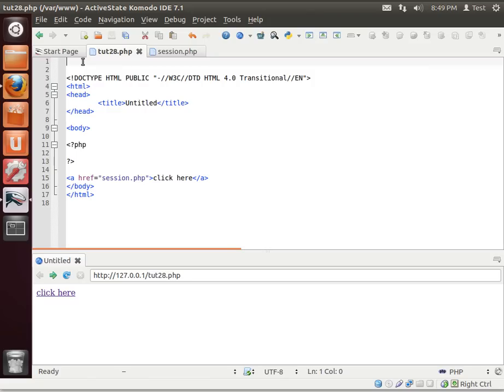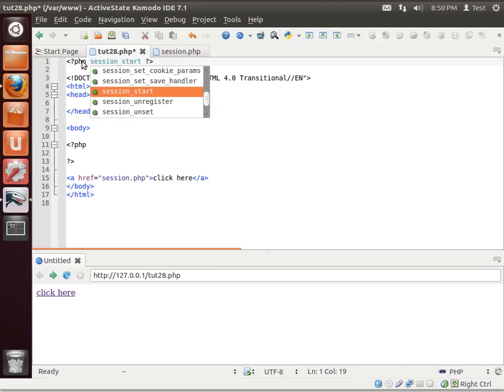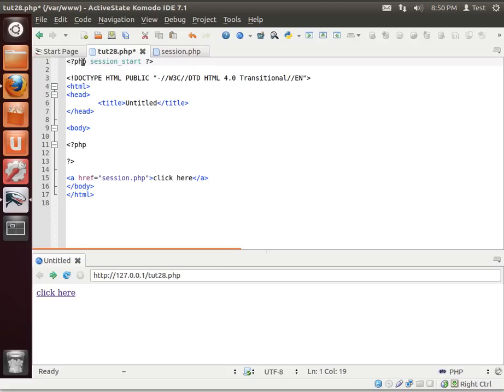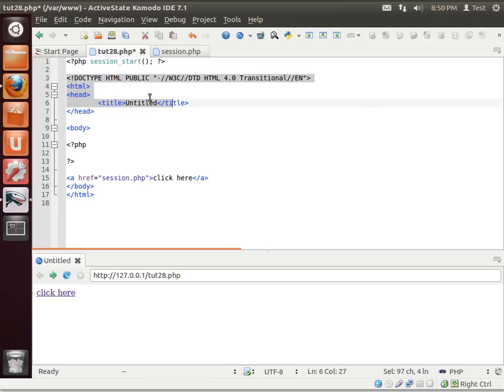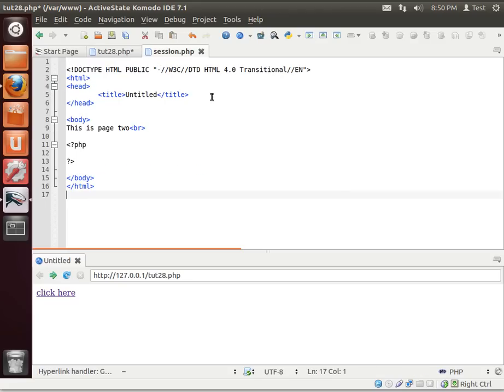So let's dig right in here. The first thing you should know is we need to start the session. So we'll say session start. And notice where I'm putting this. I'm putting it right above before we do anything. Before we write anything to the browser, we want to do session start. And every single page that you want to use a session, you need that.